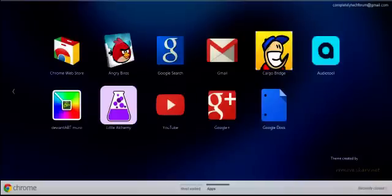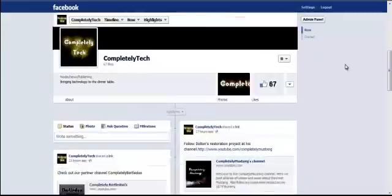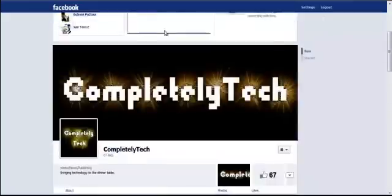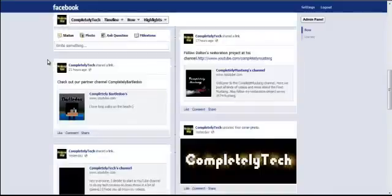Oh, I almost forgot, we actually just got a new Facebook page, so come check it out. Facebook.com forward slash completely tech.